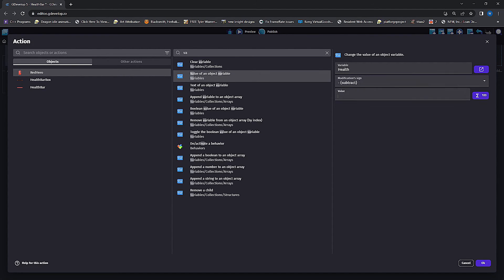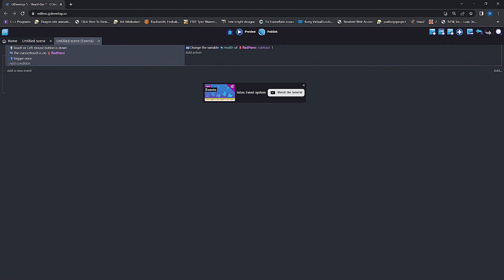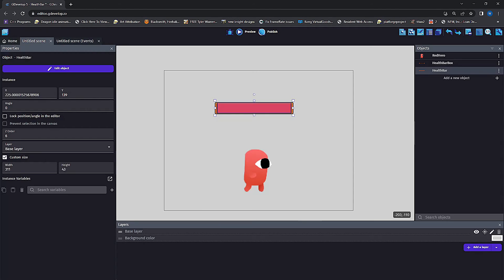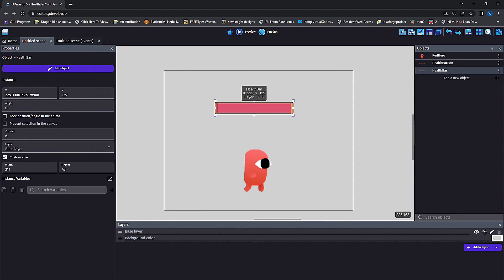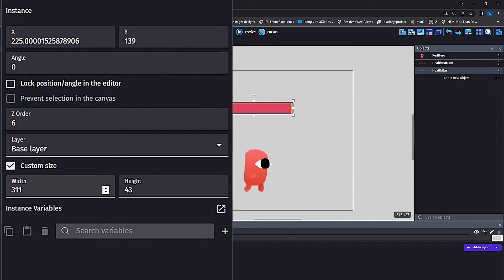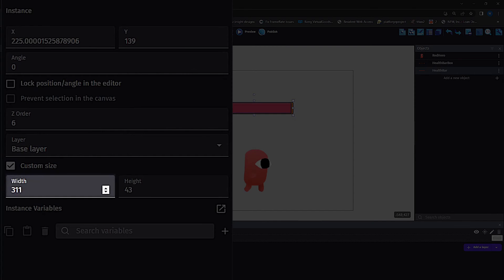To update our health bar width, we're going to want to go back to our scene layer, click on the health bar, and under the properties we are going to look at width amount. This is going to be the max width that we're going to want our object to be, and we're going to use that in our event.